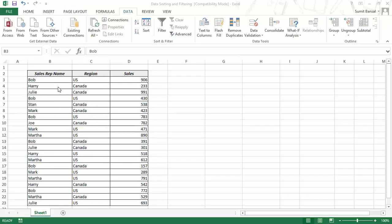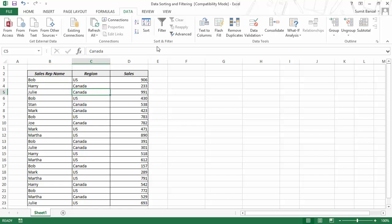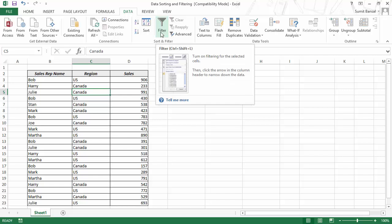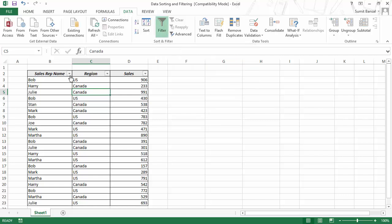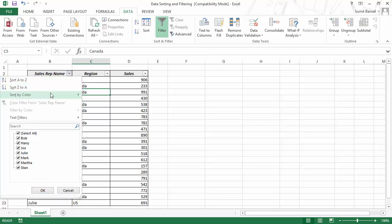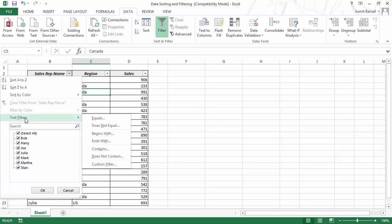Now, if you want to apply a filter to this data set, click anywhere in the data, go to the Data tab, and within the Sort and Filter group, click the Filter icon. The keyboard shortcut is Ctrl+Shift+L. Downward-pointing arrows appear in the header row, indicating that filtering is applied. When you click one of these arrows, the first three options are for sorting — A to Z, Z to A, or by color — and then you have text filtering options such as equals, does not equal, and others.